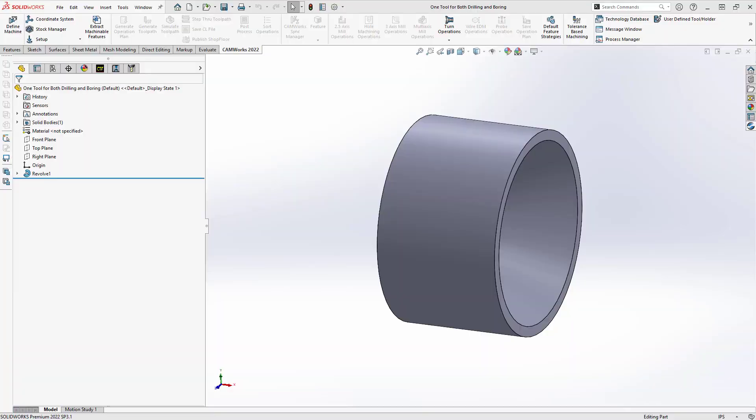Hello, my name is Mark Pimtall. I'm a CAM application specialist here at Hawk Ridge Systems, and in this video I'll be showing you how to define and use a dual-purpose turning tool.